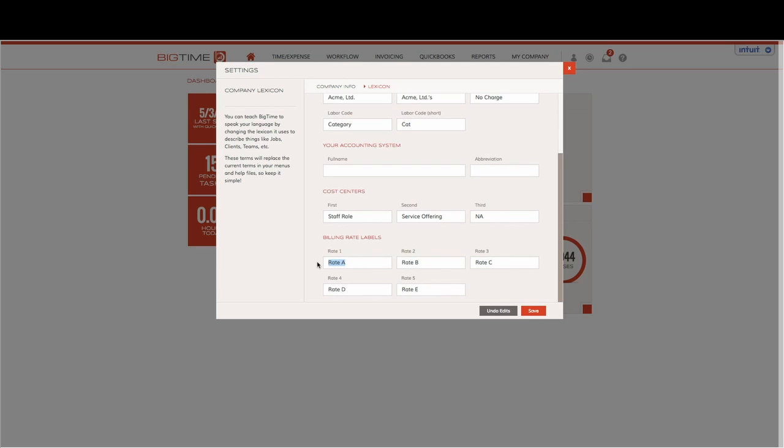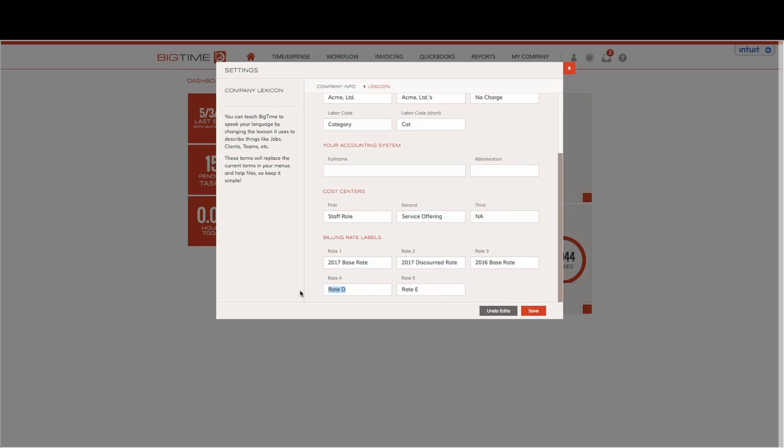So staff rate A will be our 2017 base rate. Staff rate 2 will be our 2017 discounted rate. Staff rate 3 will be our 2016 base rate. And then staff rate 4 will be our 2016 discounted rate.